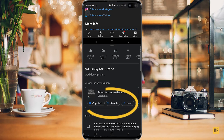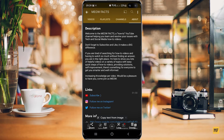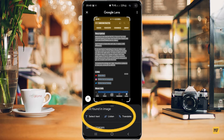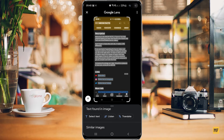You should find some options that say copy text, search, or listen. If we click on Lens, you can see it does some processing of the picture or screenshot. Then here you can see the text on the screenshot has been highlighted, and you now have an option that says select text, listen, or translate.